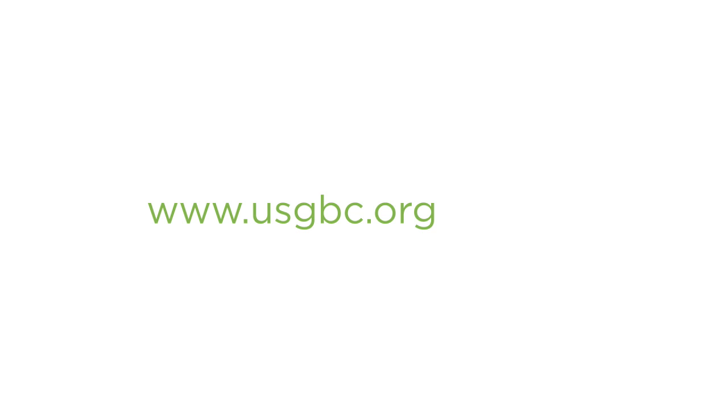Now, let's walk through the LEED for Homes certification process. Once you have decided to pursue LEED for Homes certification, go to www.usgbc.org/homes to select a LEED for Homes provider. You are welcome to work with any provider listed on the U.S. Green Building Council website and you will contract directly with your provider.